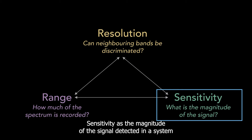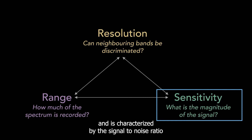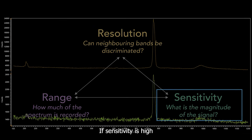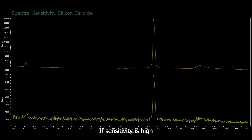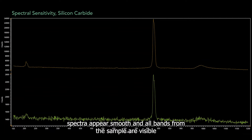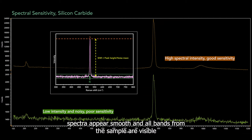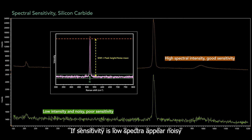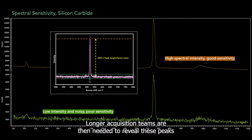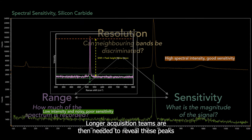Sensitivity is the magnitude of the signal detected in a system and is characterized by the signal-to-noise ratio. If sensitivity is high, spectra appear smooth and all bands from the sample are visible. If sensitivity is low, spectra appear noisy and expected peaks may not be visible. Longer acquisition times are then needed to reveal these peaks.